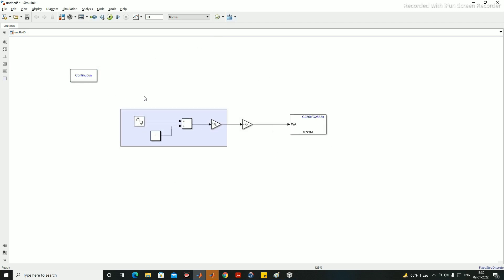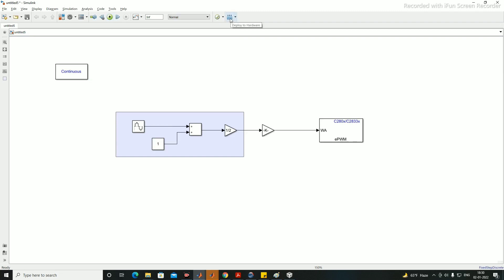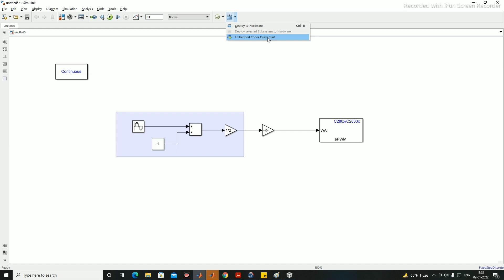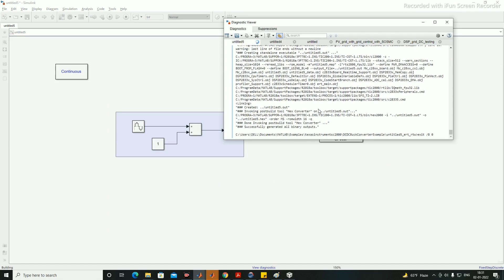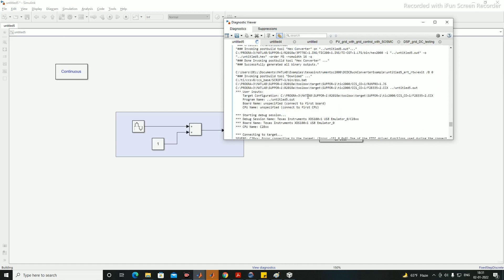Once the model is built, click 'Deploy to Hardware'. There are two options: 'Deploy to Hardware' and 'Embedded Coder Quick Start'. I typically use 'Deploy to Hardware', which automatically generates Embedded C code. A diagnostic window will appear showing reports of your system.